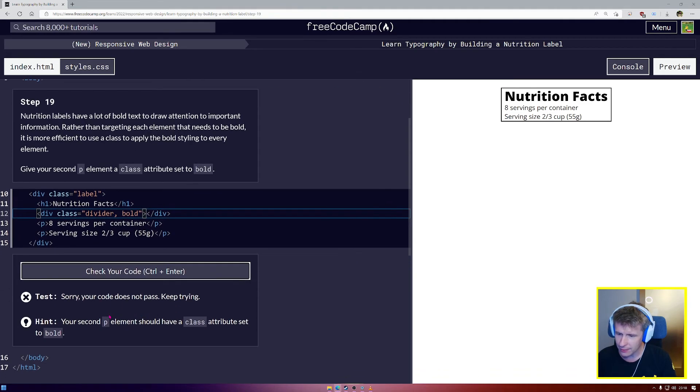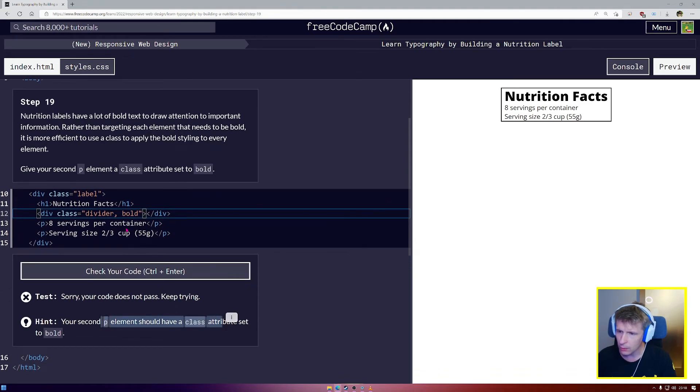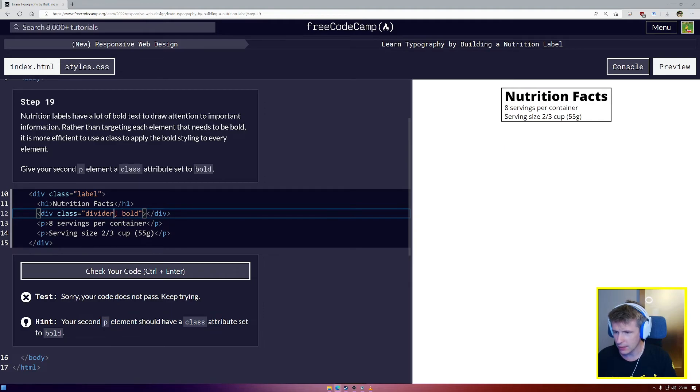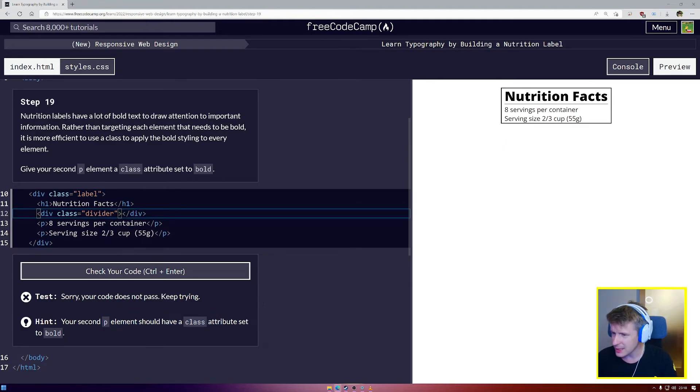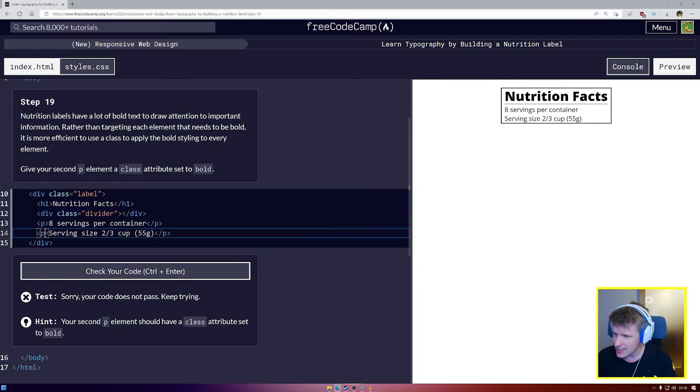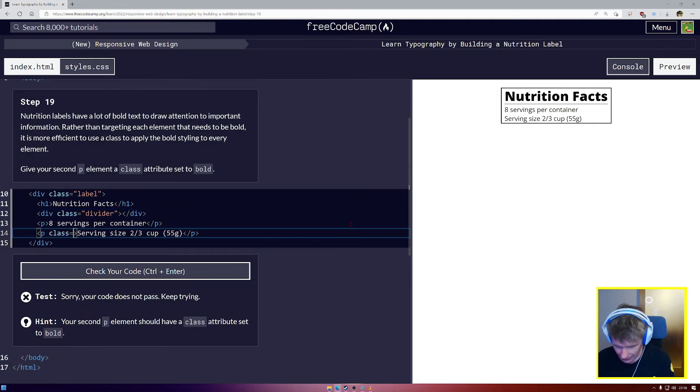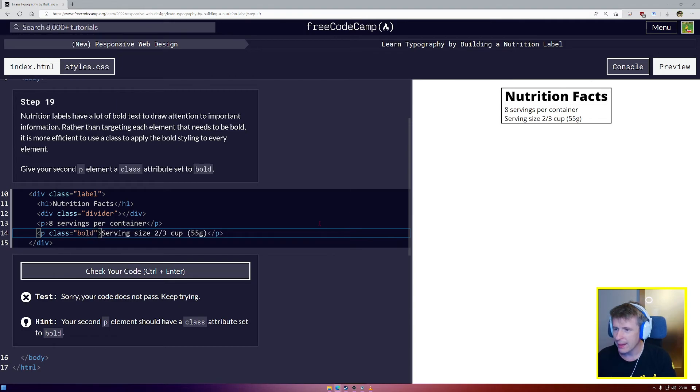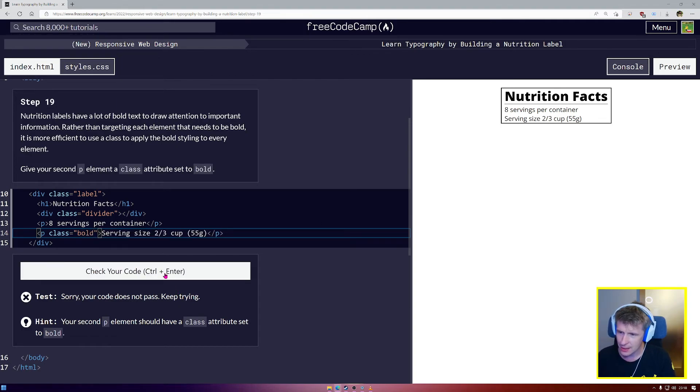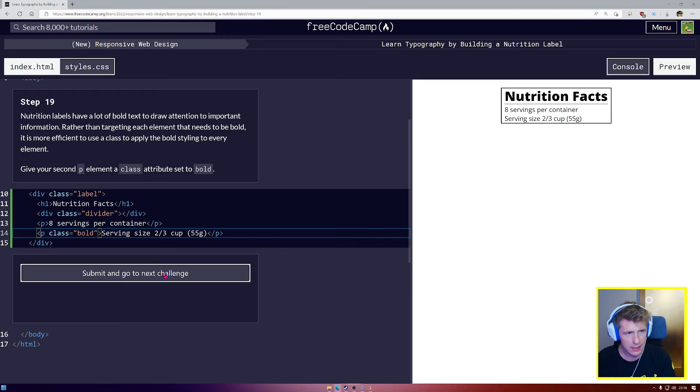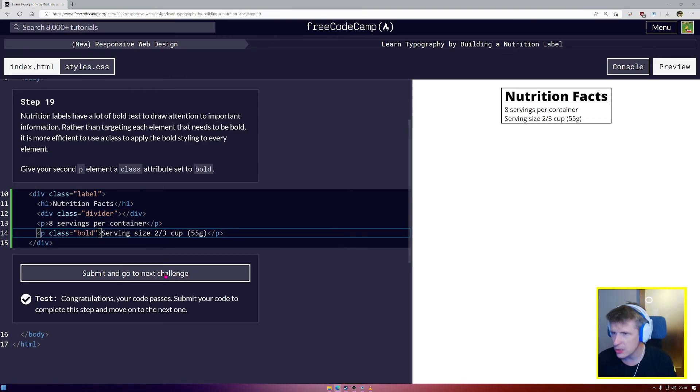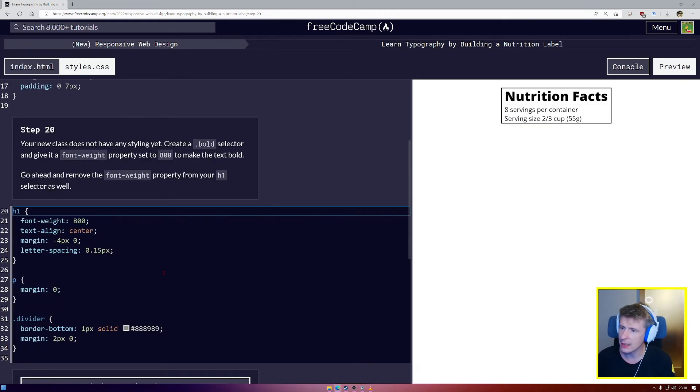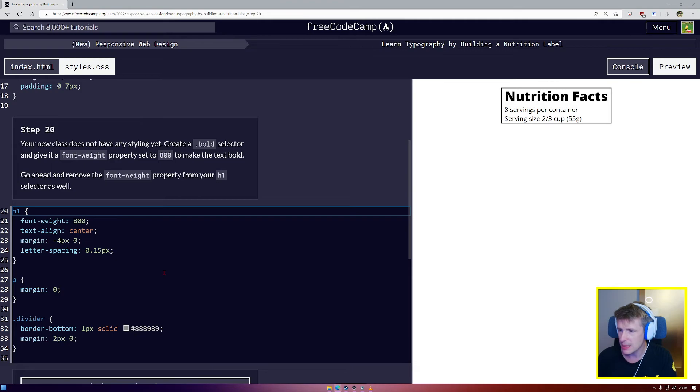Let's see if we've done that correctly. We have not. Oh well, I see what I've done wrong here. I've done it in the divider. You silly goose. We're going to go for our second P element. Class equals, I'm going to set that to bold. There we go. Now this should do it. We're not going to see any changes yet because we haven't used CSS to target it. But indeed, here in step number 20, we are going to do that.